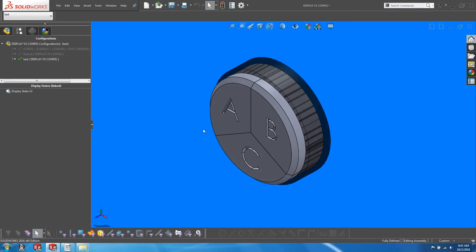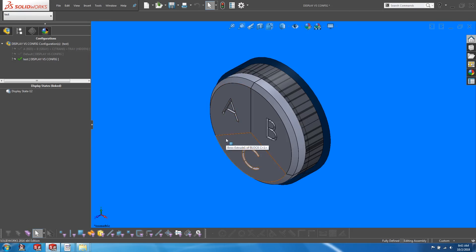So once the tray has been made into an envelope, it turns into a translucent color. In an envelope state, it does not contribute to the overall mass of the assembly. For good measure, let's change the color of block C to yellow, and I will also change the description of the configuration.